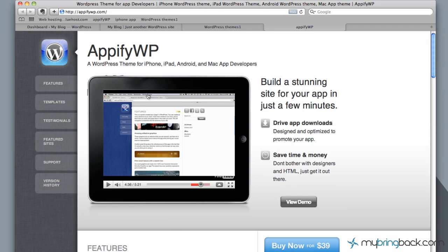So this is AppifyWP. I just searched for WordPress themes for app developers. This was one of the ones that came up. May not be exactly what you're looking for, but this has some great functionality to it. I'll post a link below. So let's actually launch into how to actually download themes, where to find them, and then put them into our WordPress and launch our own site.